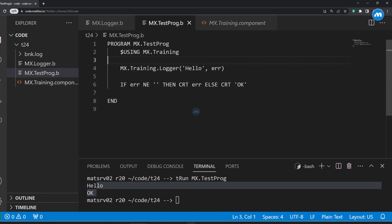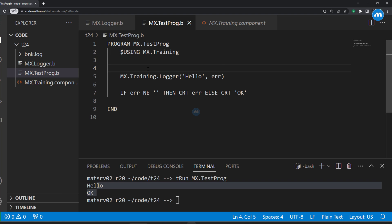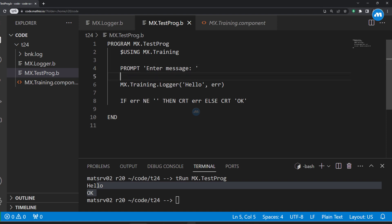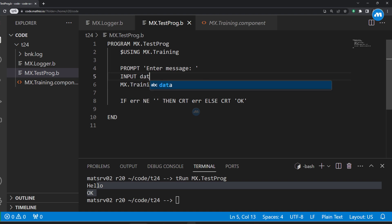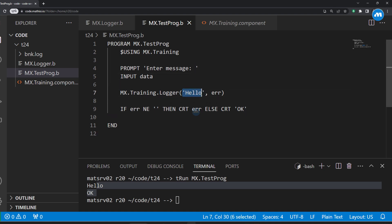Now let's make a small improvement. Let's prompt the user for the text they want to log. We use a prompt for the message — 'Enter text to log' — so they know we're going to log the text. Then we do input data and pass this data to the logger. Whatever the user enters on the console will be passed to the logger as an inward parameter.